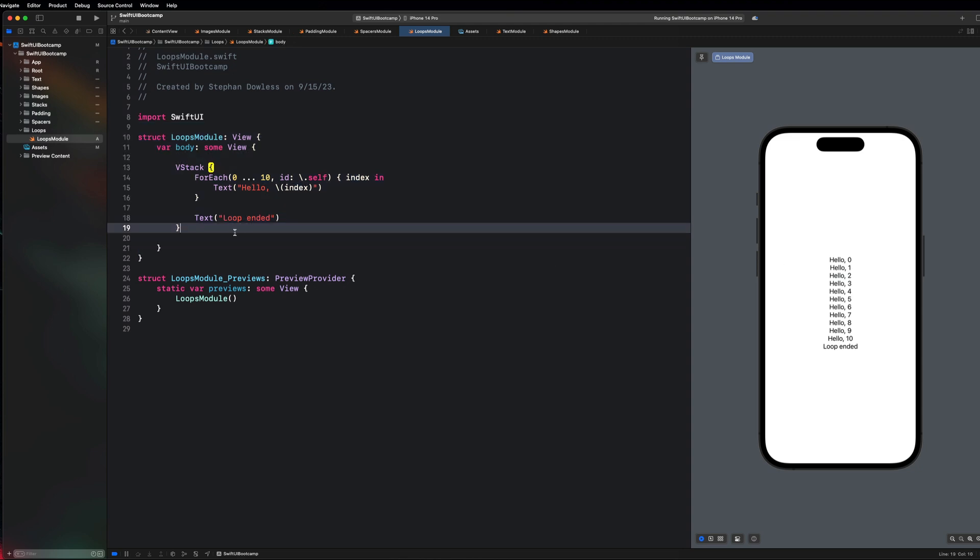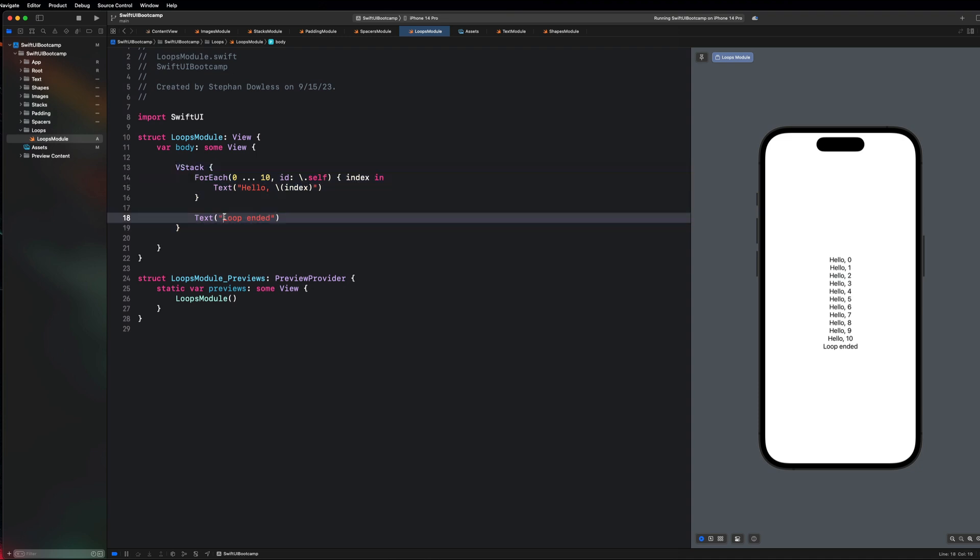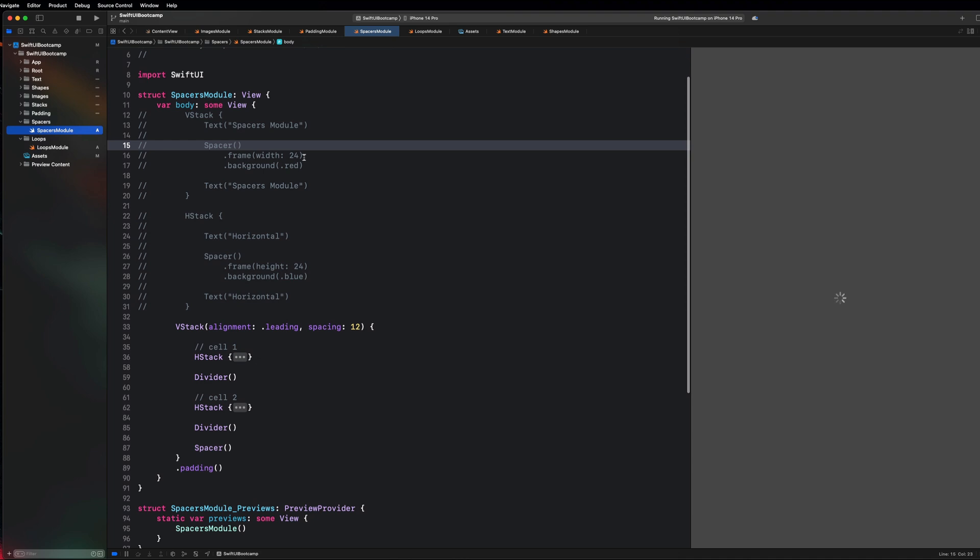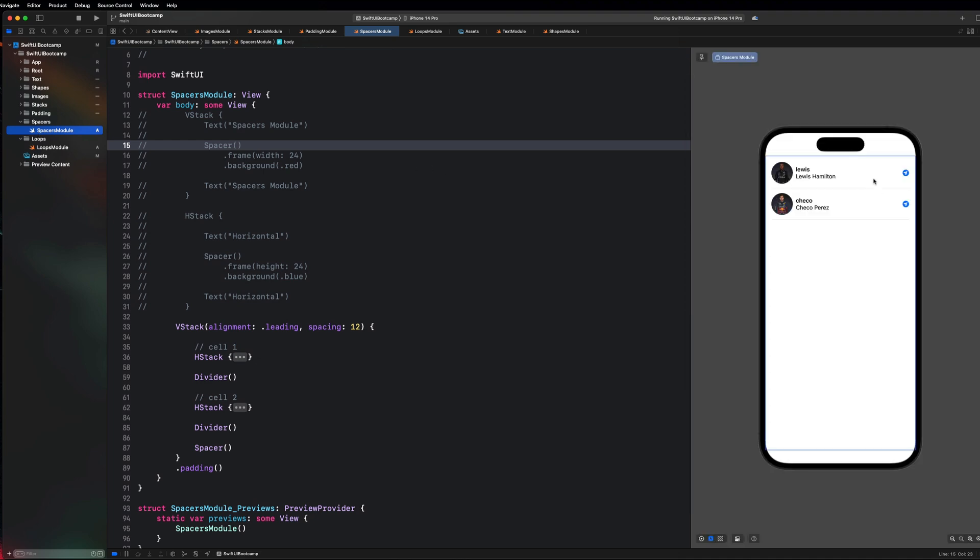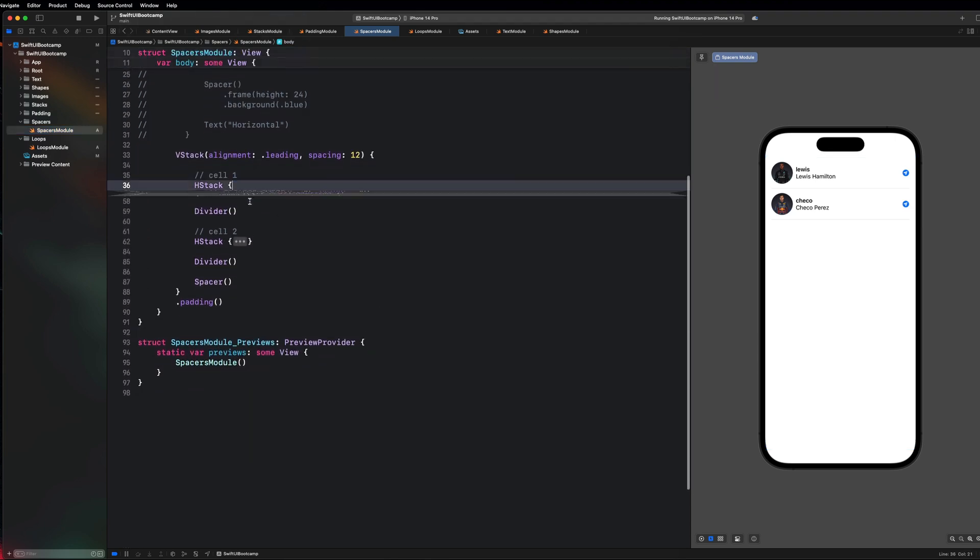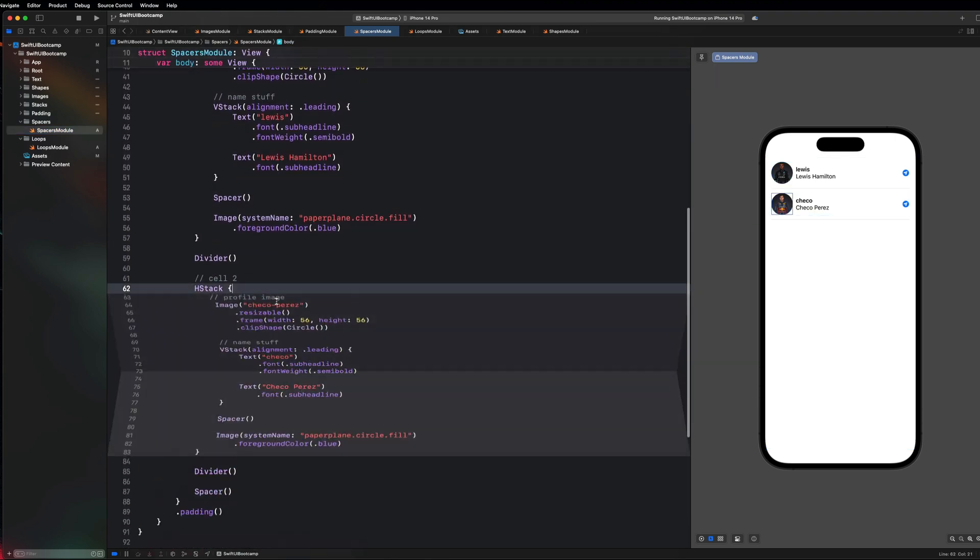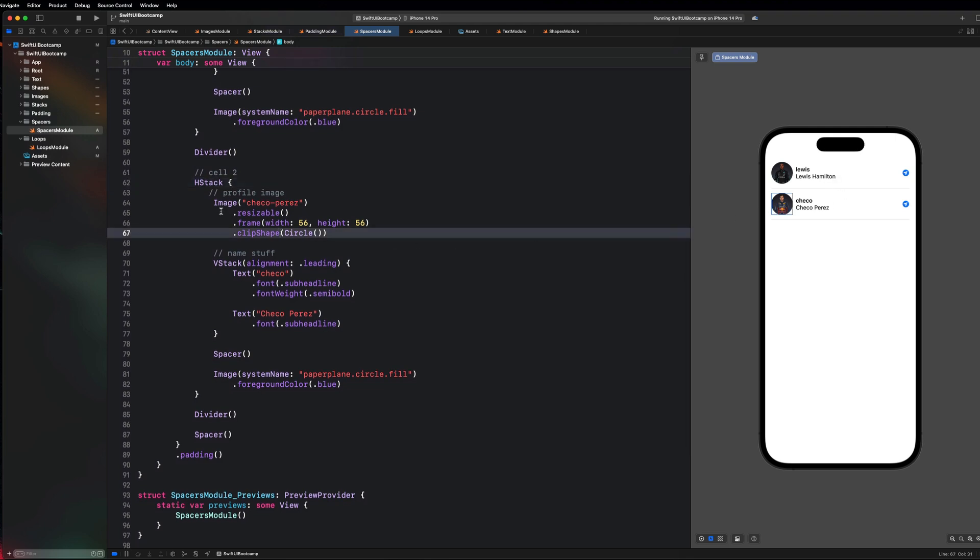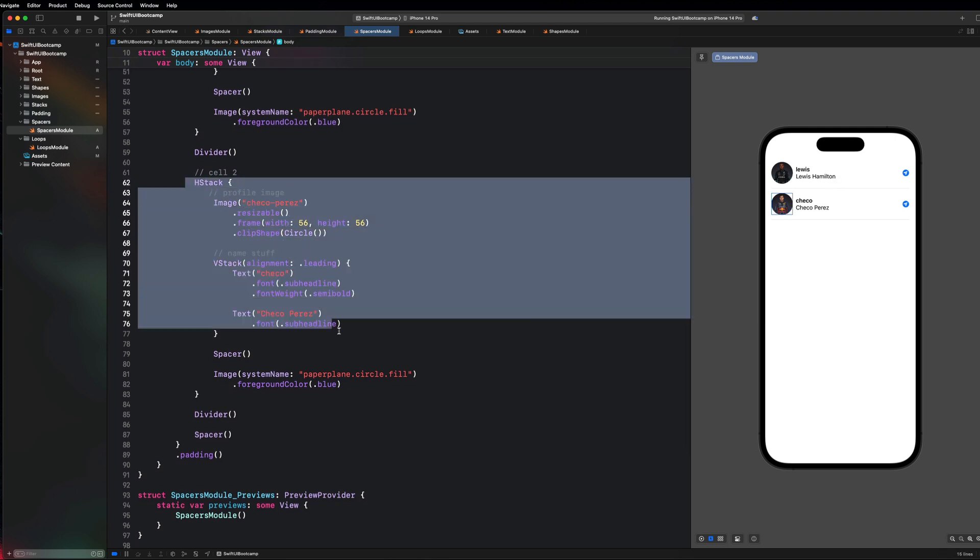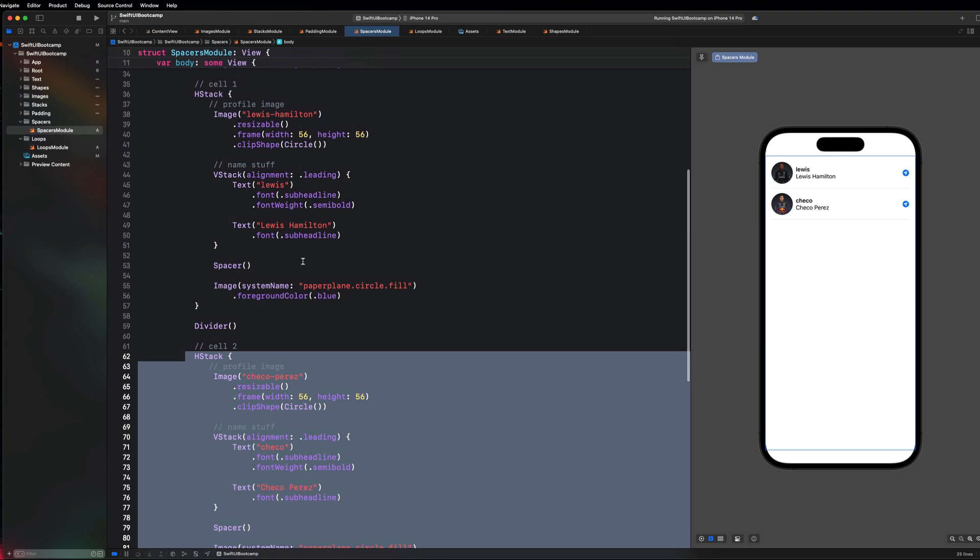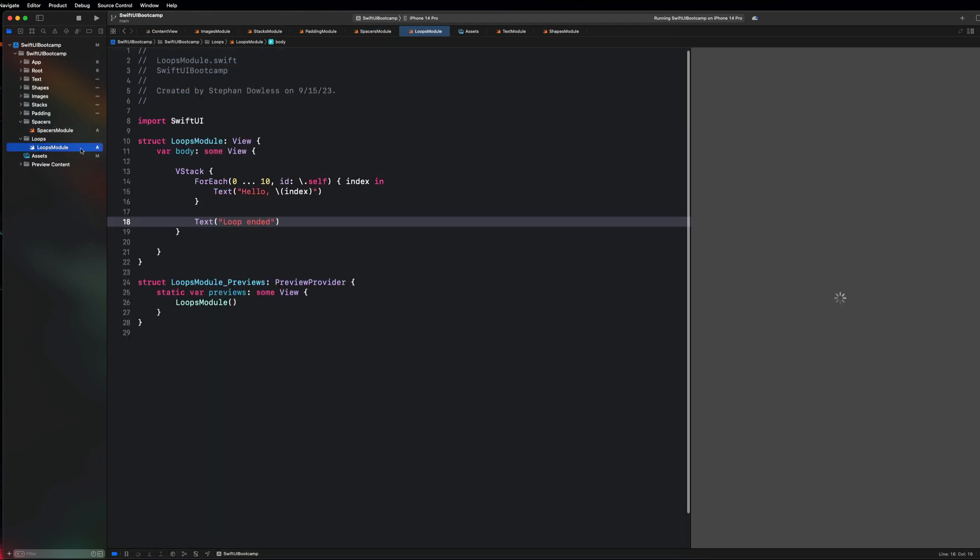What I do want us to do is go over how we can create this user interface that we had over here a lot more efficiently by using a loop. You guys will notice that we had a whole lot of copy and pasted code in our spacers module when we're creating this list, and we can use a loop to create this same exact user interface with significantly less code by leveraging the power of ForEach loops in SwiftUI.